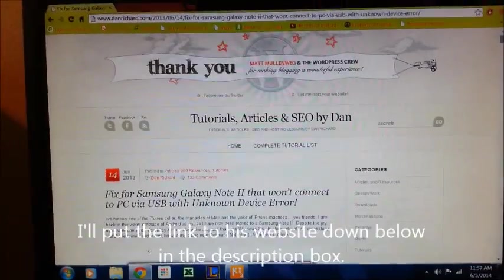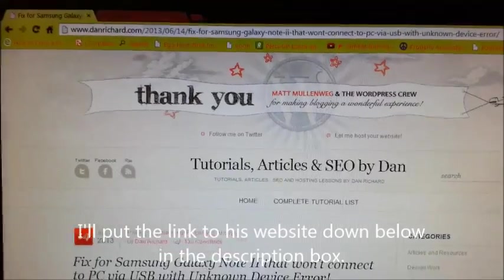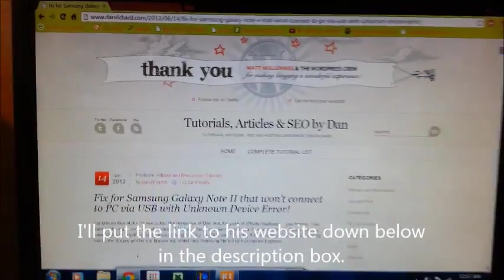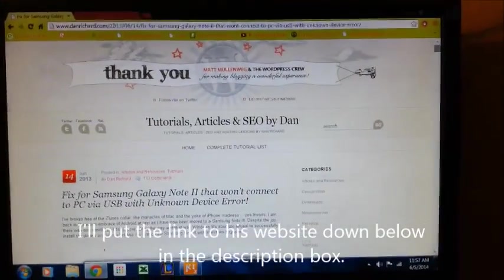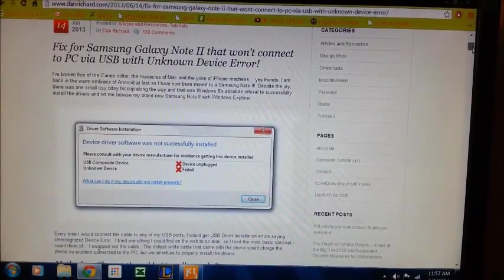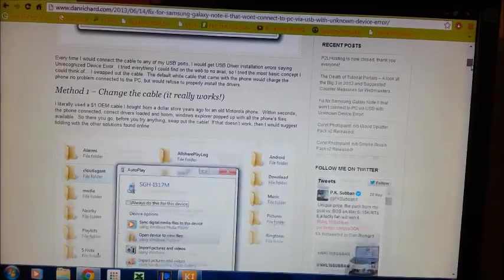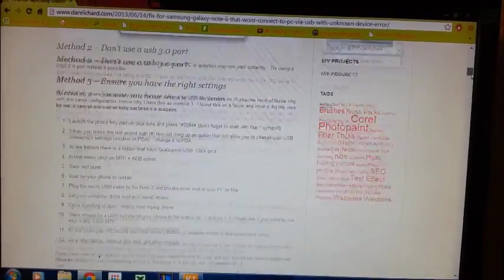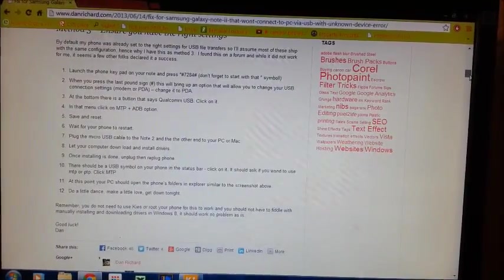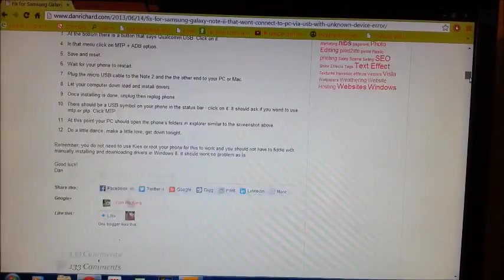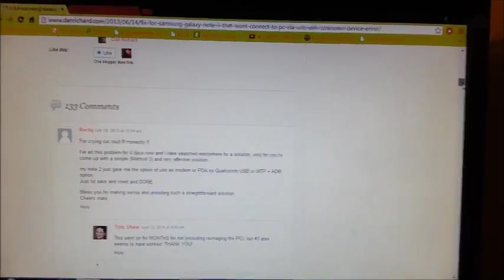Like I said, go to his website and try out those three methods. And hopefully one of these methods will solve your problem. Like it did for me. Yay!